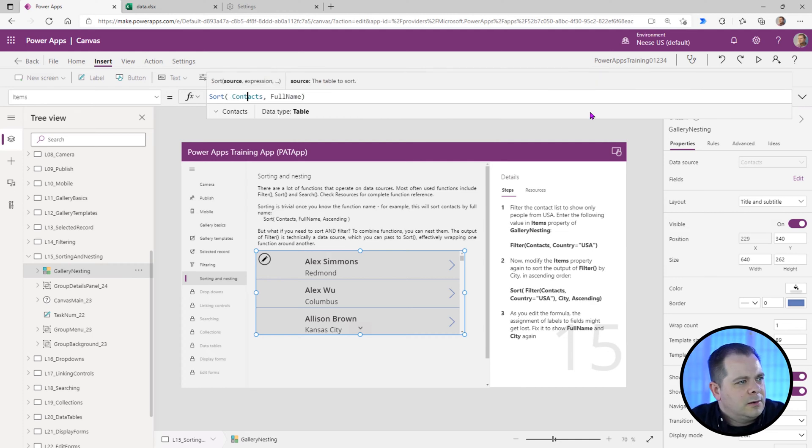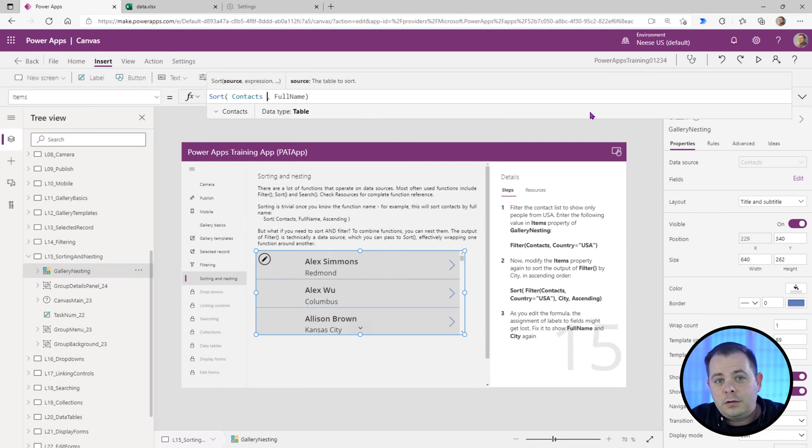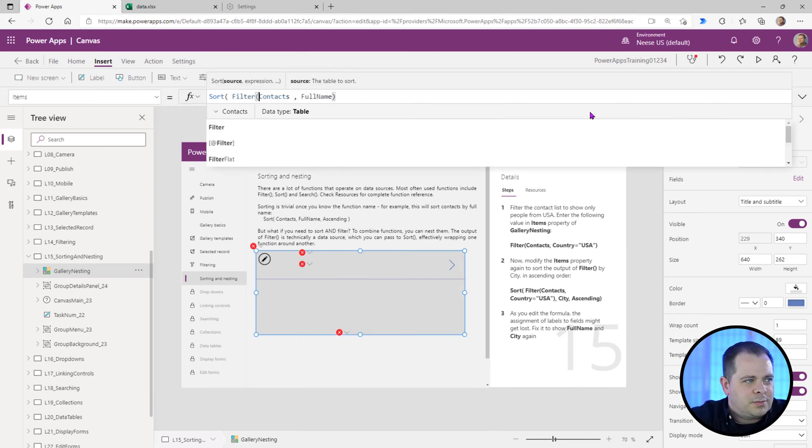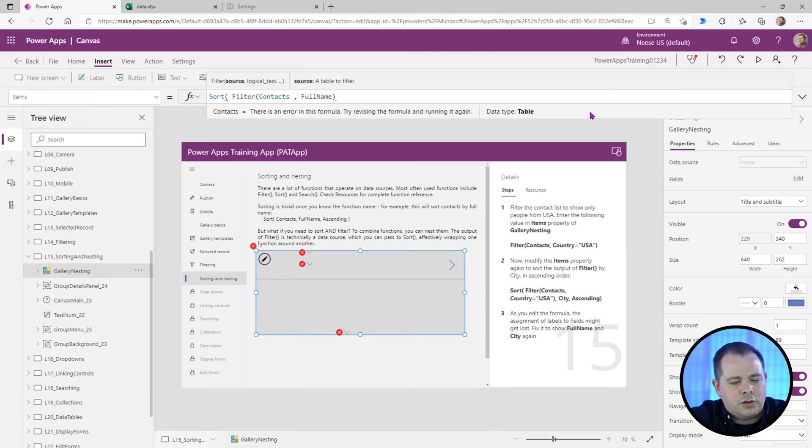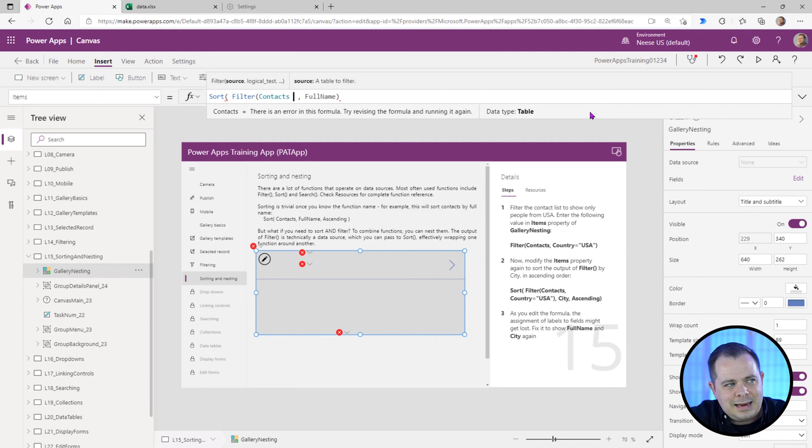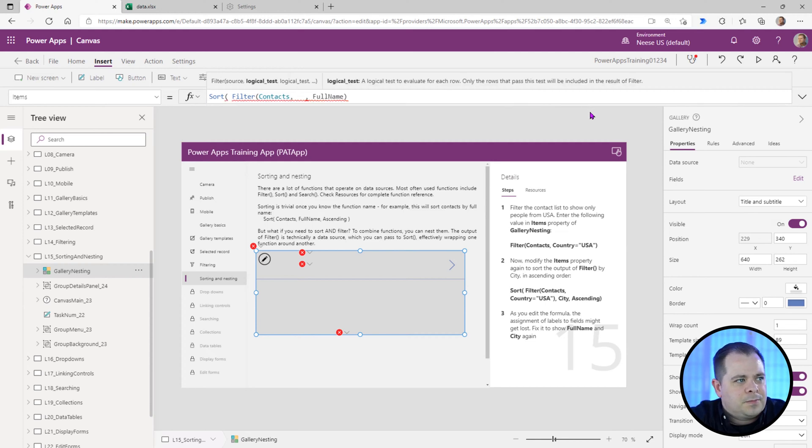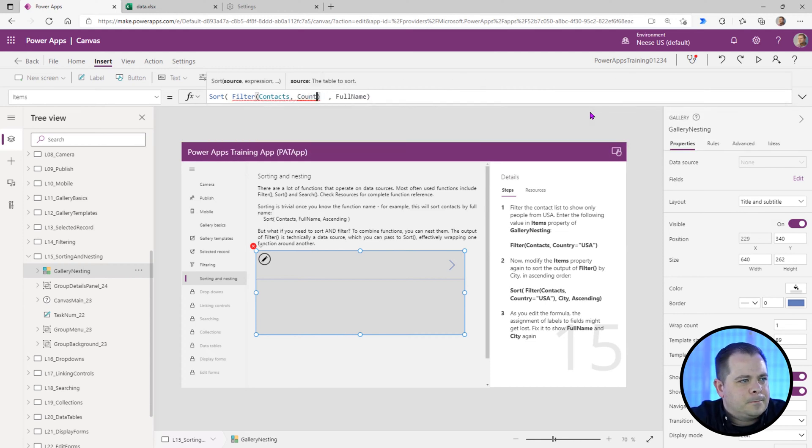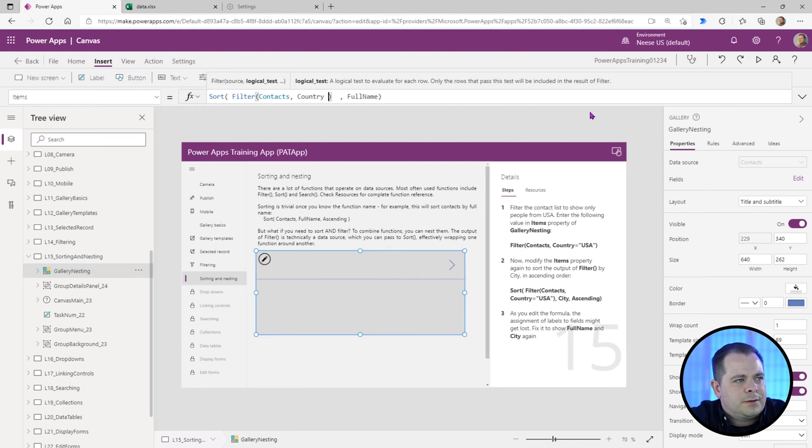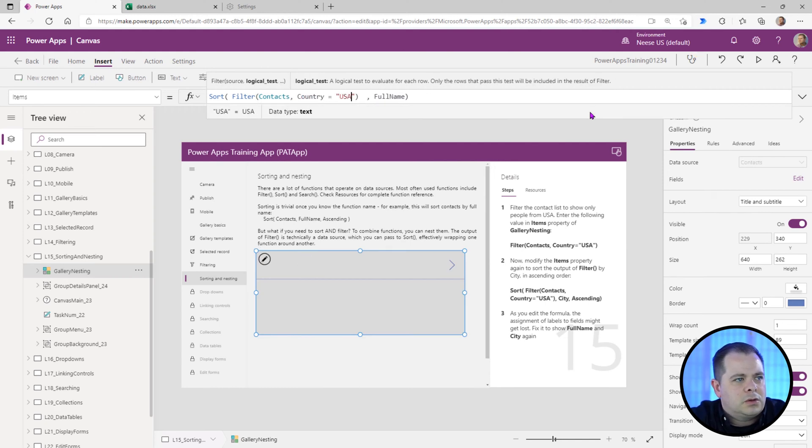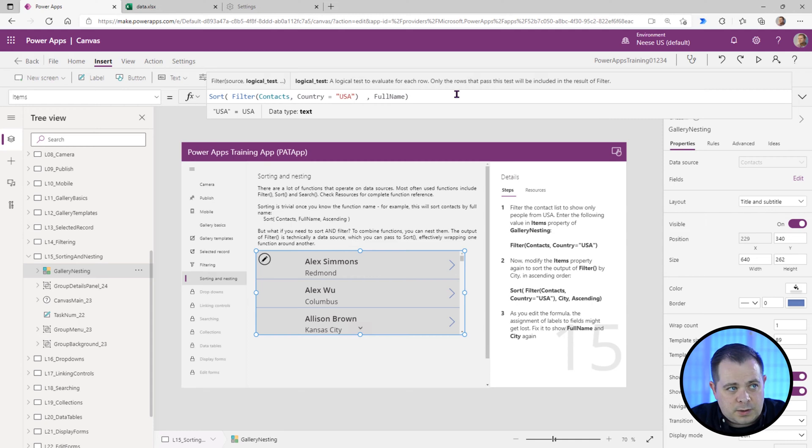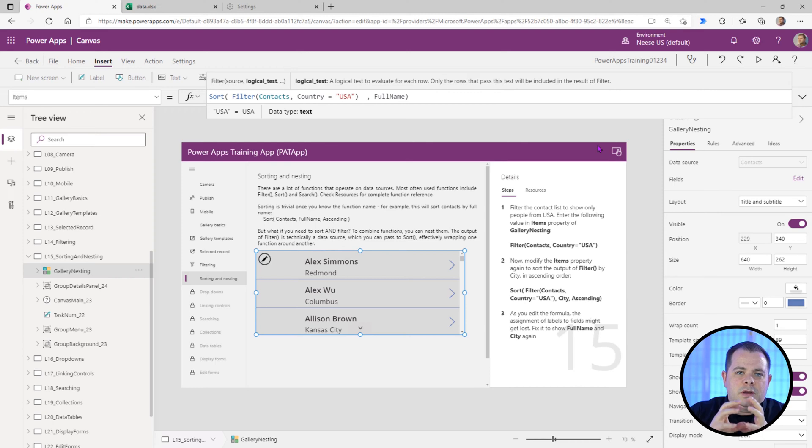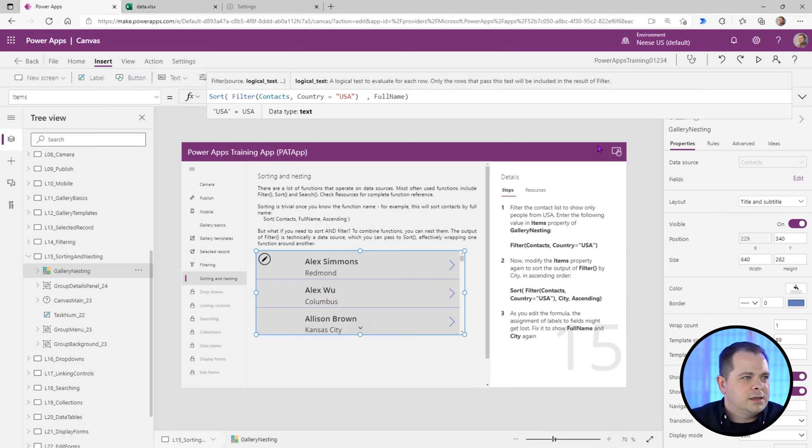We could go in here and you can nest these functions over and over again. Just like the previous lesson, we're going to filter, but instead of filtering down to just the Canadians, we're going to filter on contacts within the USA. Country equals USA. It's filtering and then it's sorting. It actually processes things from the most internal and then it calls the functions as it goes out.